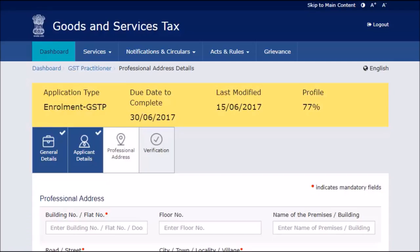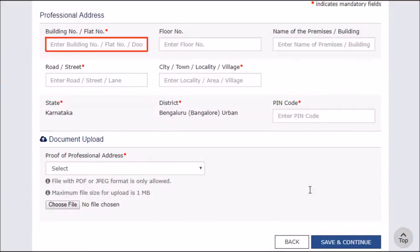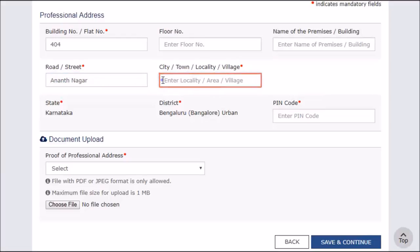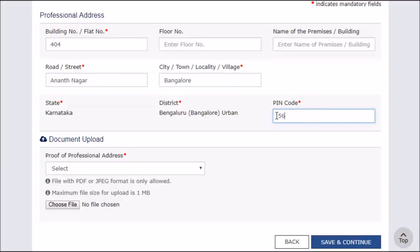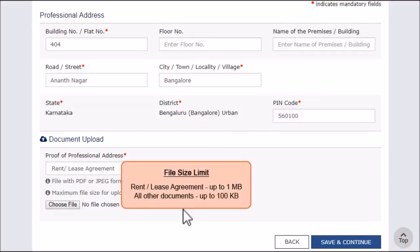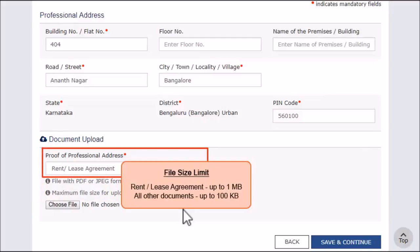The next section allows entering the professional address. Provide your professional address with PIN code and upload necessary proof of address. Make sure the document is in PDF or JPEG format and size is less than 1 MB. In case the professional address is neither on rent nor on premise, select the Consent Letter option and upload a No Objection Certificate from the owner of the premises.